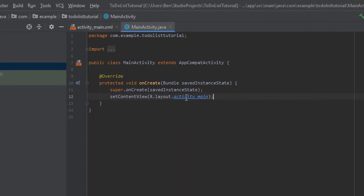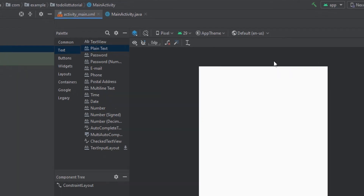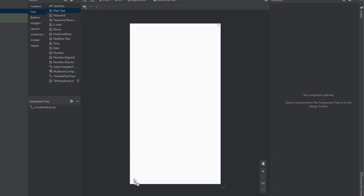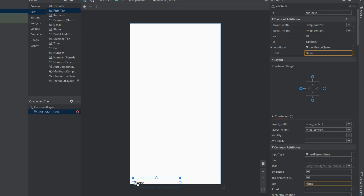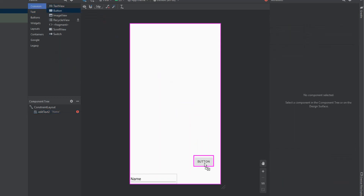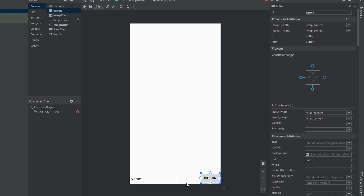Let's jump straight into the build. I'm going to first jump to my resource layout file and I want to grab an edit text — just the plain text one — and drop it onto the bottom of our screen. I'm going to place it in the left bottom hand corner and then put a button on the right hand side of the screen.